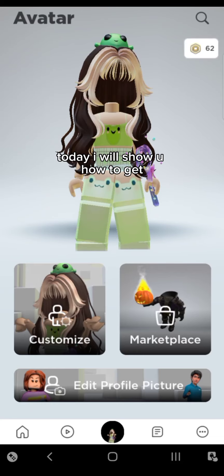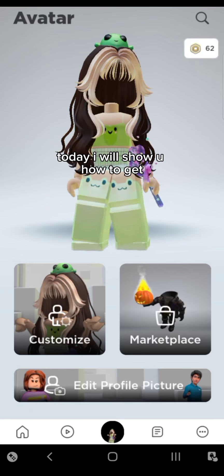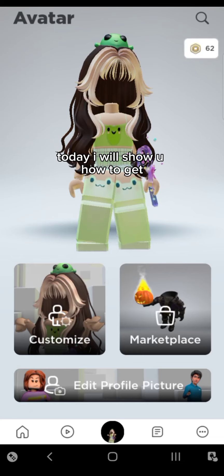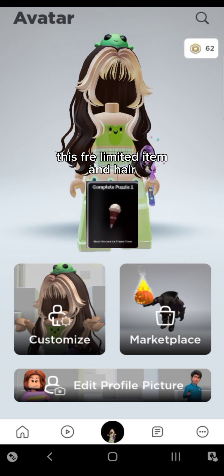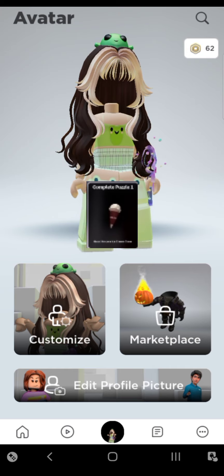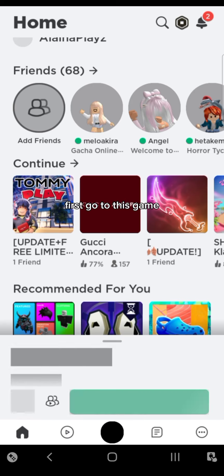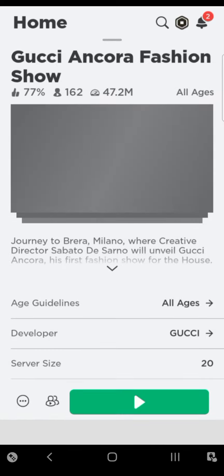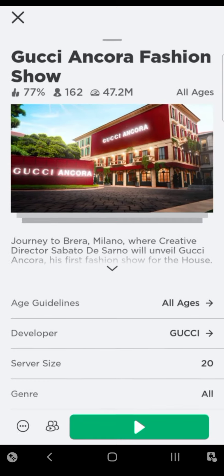Hi guys, today I will show you how to get this free limited item and hair. First, go to this game. Follow me, go into this painting.